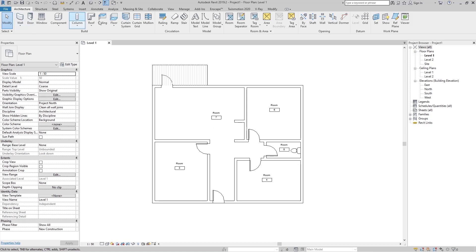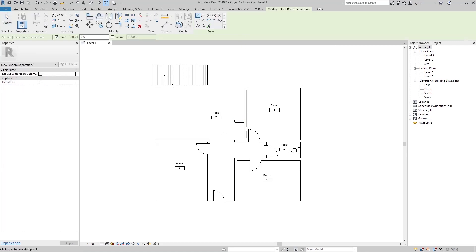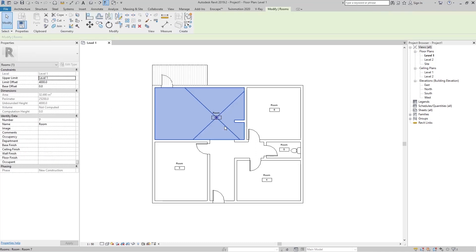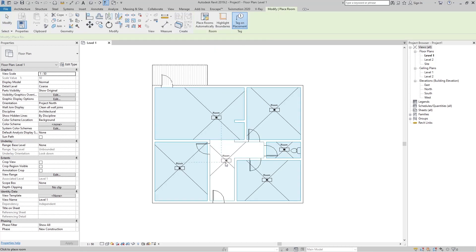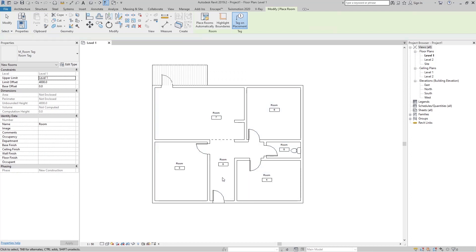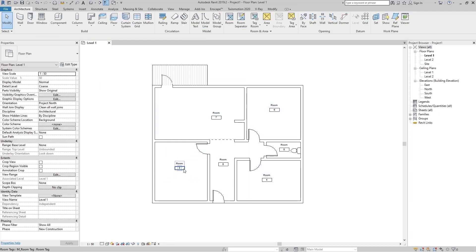Go here again and you can see we have the Room Separator. Click here and just create the line between these two walls, from here to here. Now if I go to this room, you can see the room is now only in this area, and we don't have a room tag in this place. Just go again to Room and set another room tag for this element.